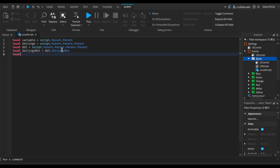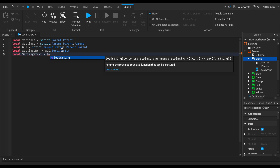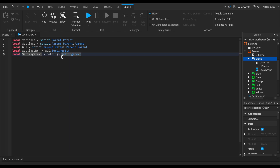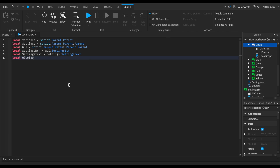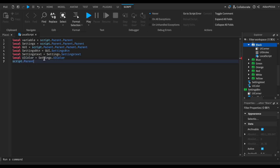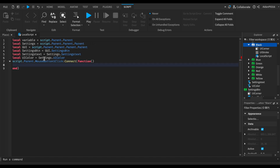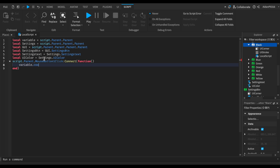Next is local settings button, then gui dot SettingsButton. After that, local settings text equals settings dot SettingsText — make sure it's matching or we'll have an error. Then local UIColor equals settings dot UIColor. Now we need to do script.Parent dot MouseButton1Click, then colon connect, then function with parentheses.